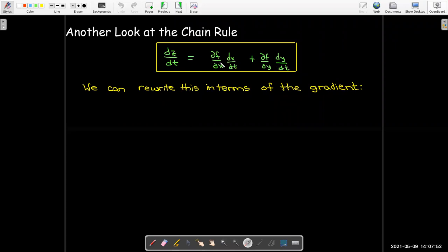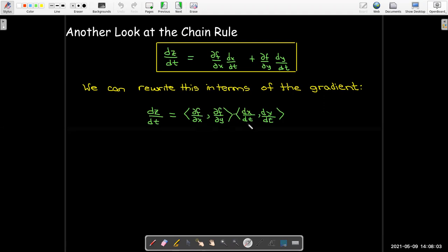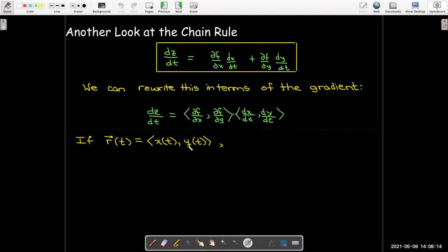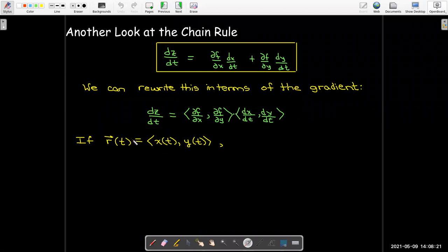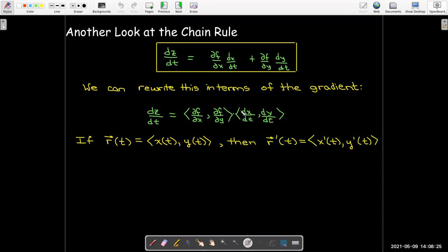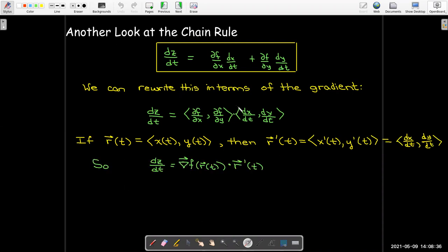If we look at this expression, it looks like a dot product, and we can write it as a dot product where one of the terms is the gradient of f. If we look at the vector (x(t), y(t)) as the parameterization of a curve, then the second vector in this dot product is r prime. So we have the gradient of f evaluated at r(t) dotted with r′(t).